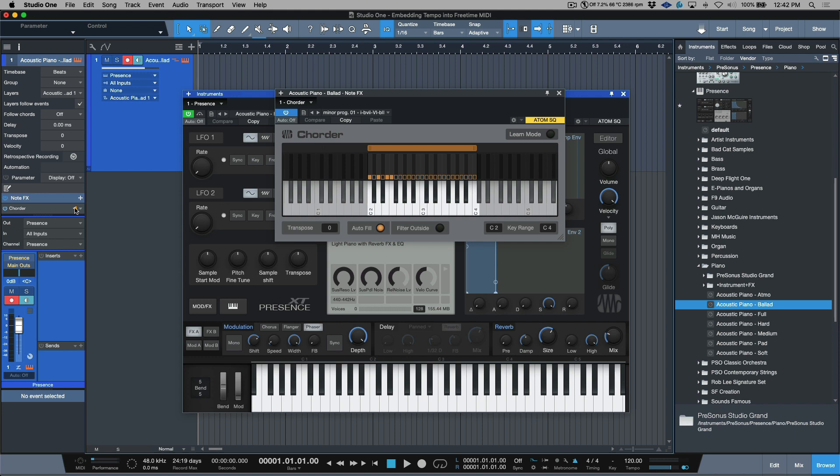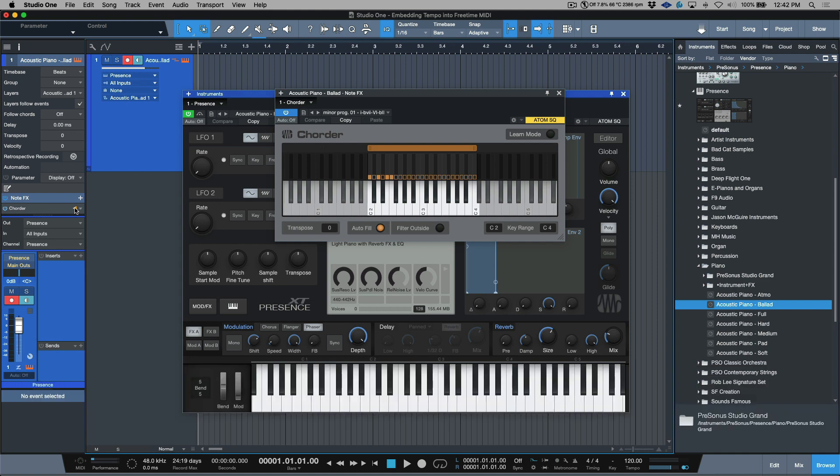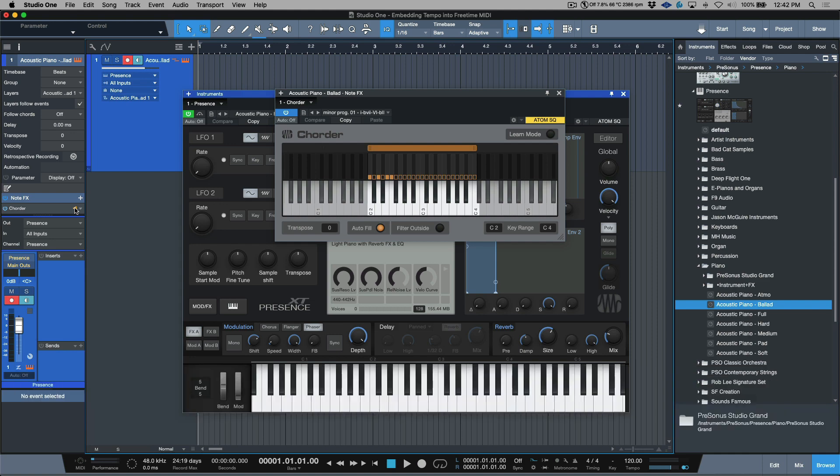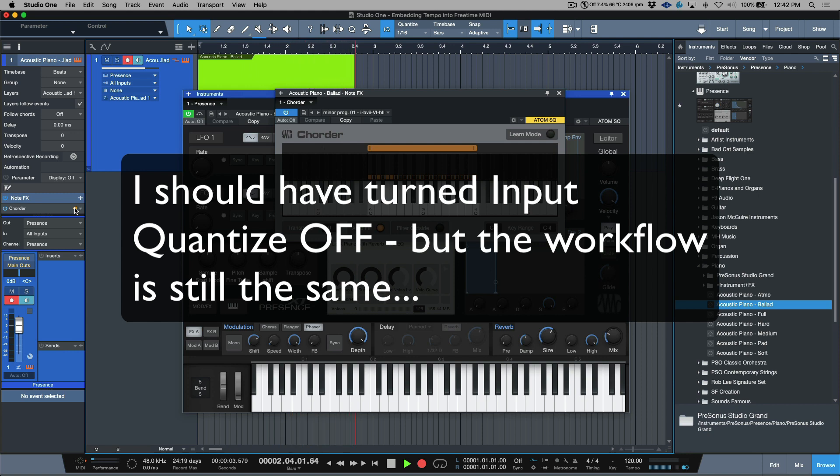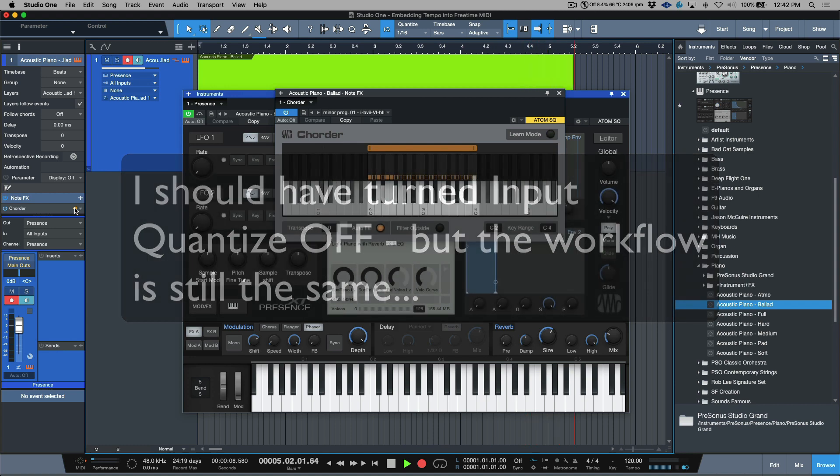All right, so now make sure that our click is deactivated because I don't want to hear any click. Let's just run record. I'm going to play this, just a four chord progression, and I'm not going to be really picky in terms of my timing but it'll be generally accurate.